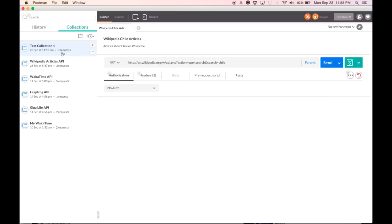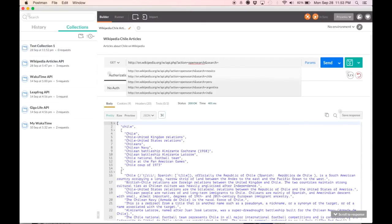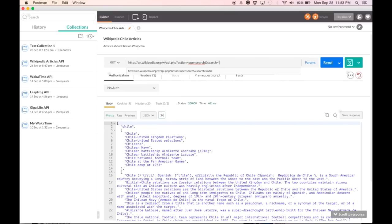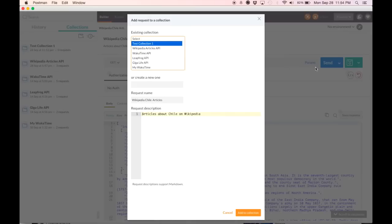This collection has zero requests as listed. Now I am going to look up the Wikipedia API for articles on the country of India. I can add this to a collection right here. As you see here is test collection one and I will add it. I could also have created a new collection to which this request was going to be added.